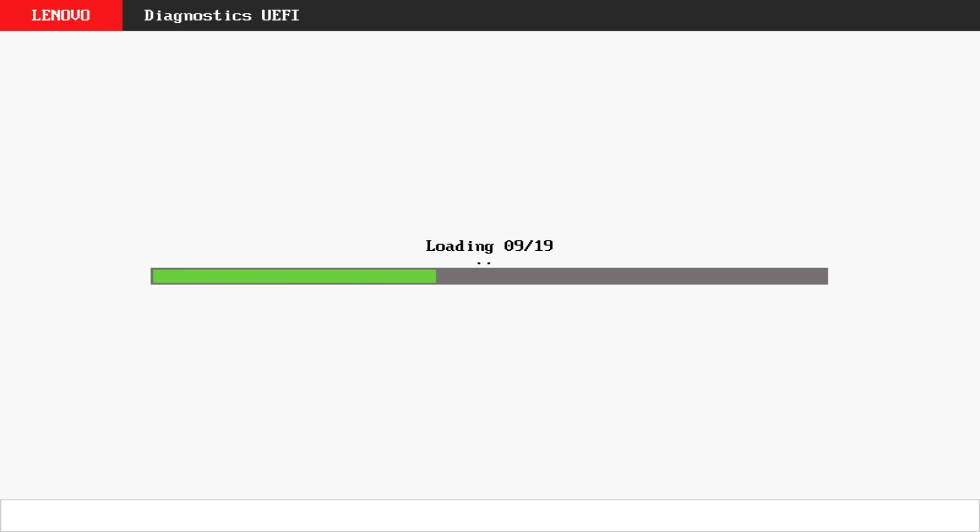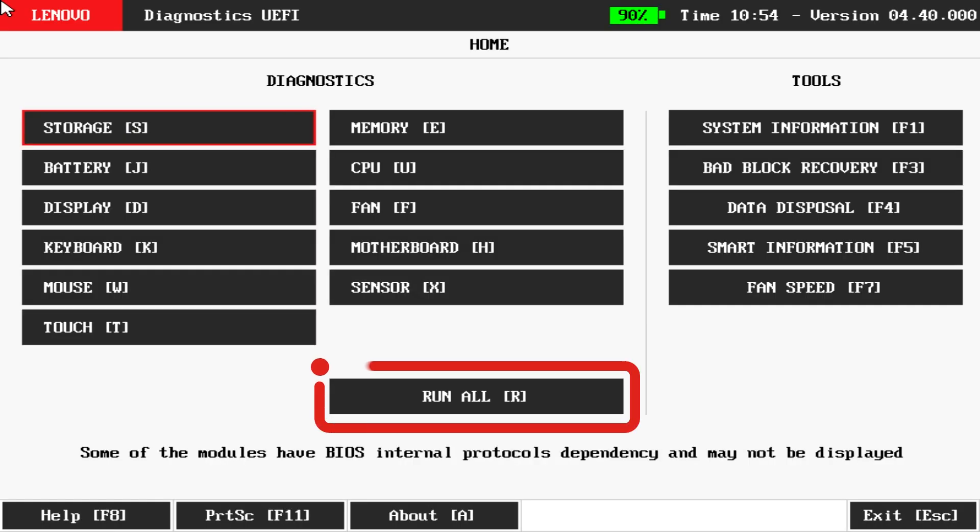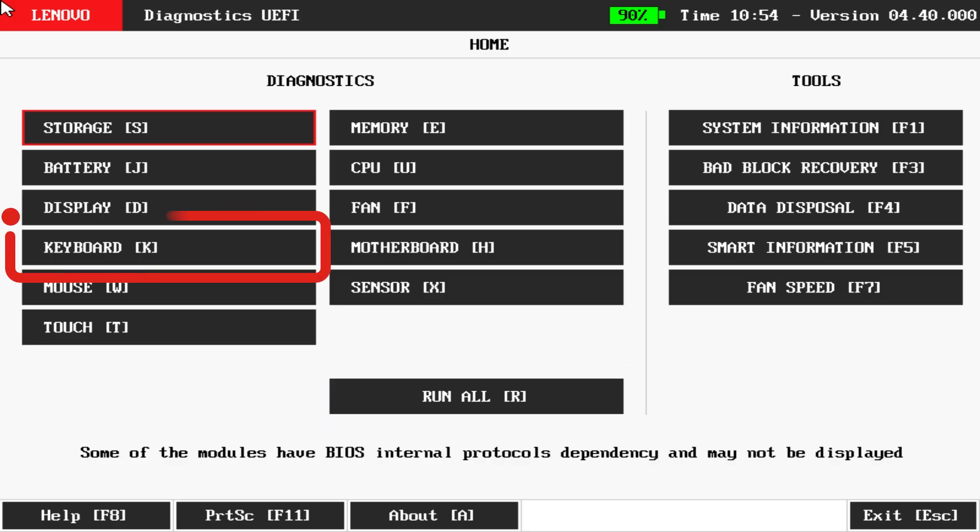Inside the Lenovo UEFI Diagnostics tool, you can run all tests available for your system or choose to test a specific component, such as the keyboard.